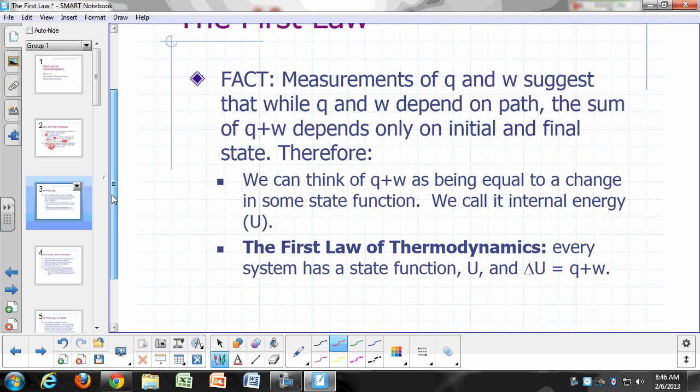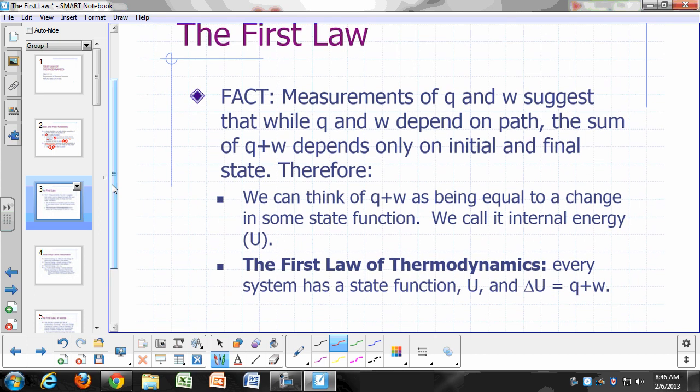The first law is based on the fact that all measurements done on Q and W suggest that even though Q and W themselves depend on the path, the sum of all the Q's and all the W's depends only on the initial and final state. So Q depends on how you got there, W depends on how you got there, but Q plus W is always going to be the same as long as you're talking about the same initial and final state.